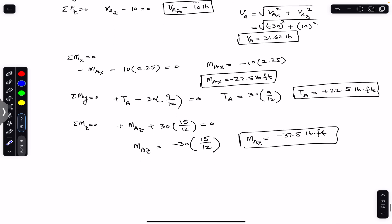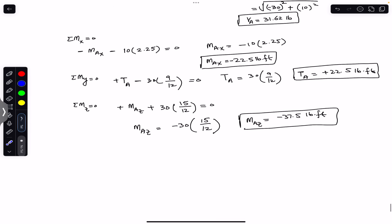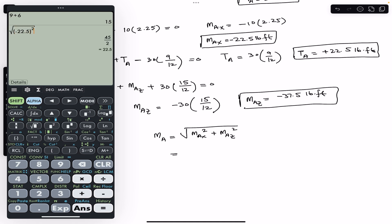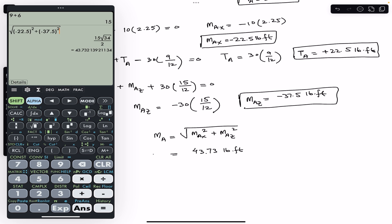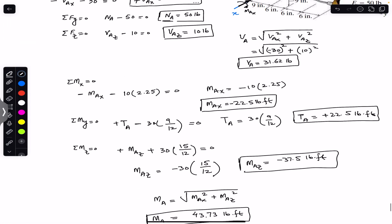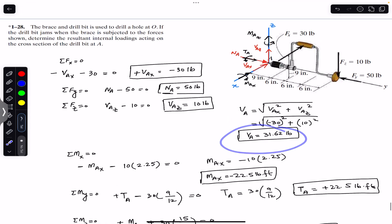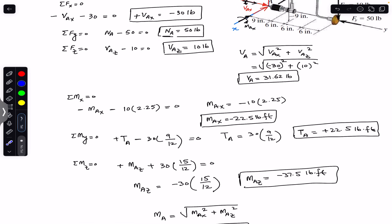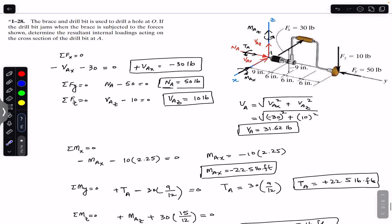These two bending moments cause the resultant internal bending moment. The resultant bending moment equals the square root of Max squared plus Maz squared, which is the square root of 22.5 squared plus 37.5 squared, giving 43.73 pound-feet. So the resultant internal bending moment is 43.73 pound-feet, the resultant shear force is 31.62 pounds, and the normal force is 50 pounds on the cross section through point A. I hope this helps — do subscribe to Engineers Academy for more problems from Mechanics of Materials by R.C. Hibbeler.